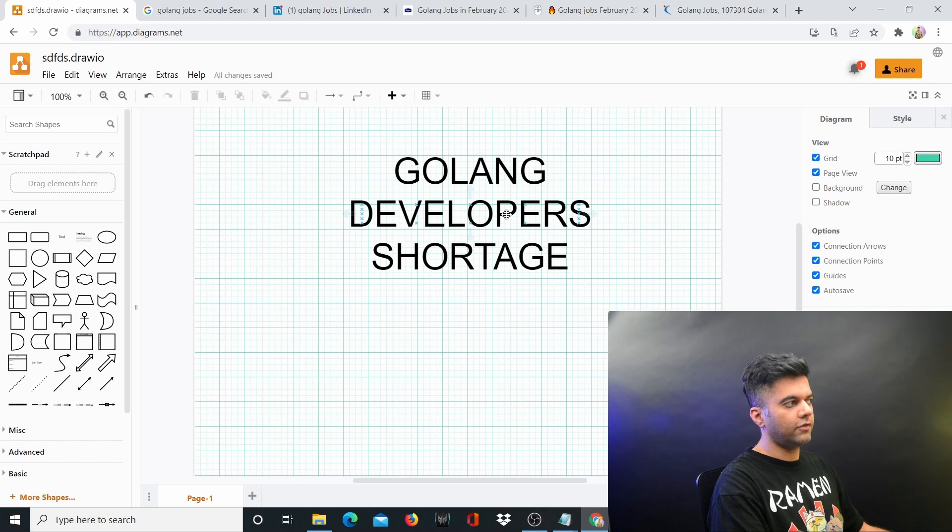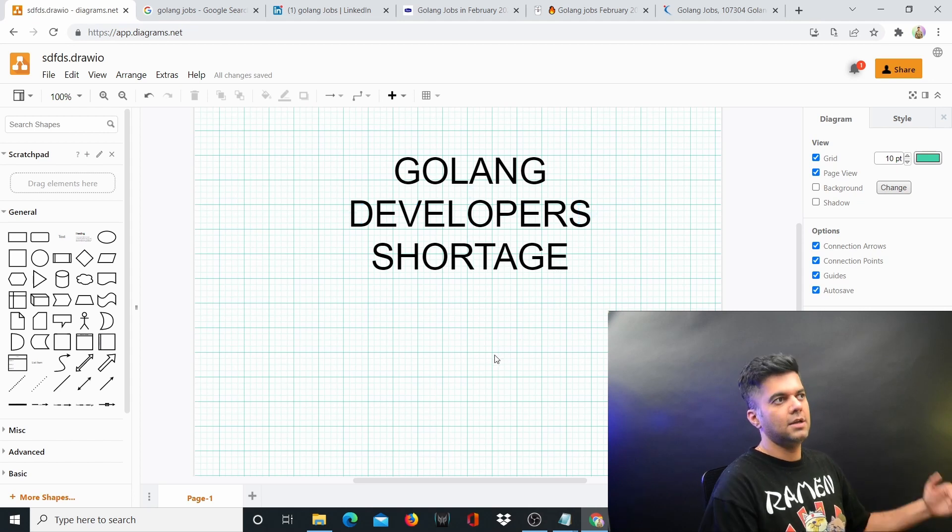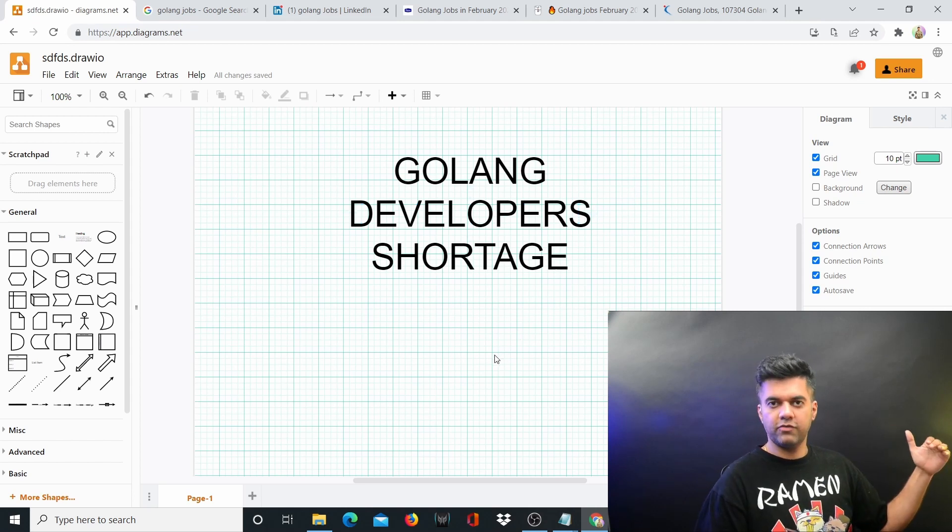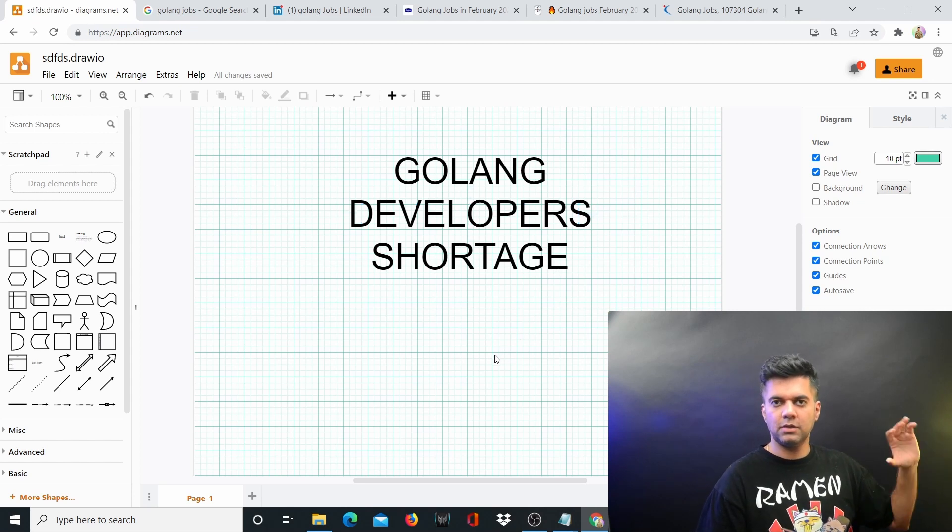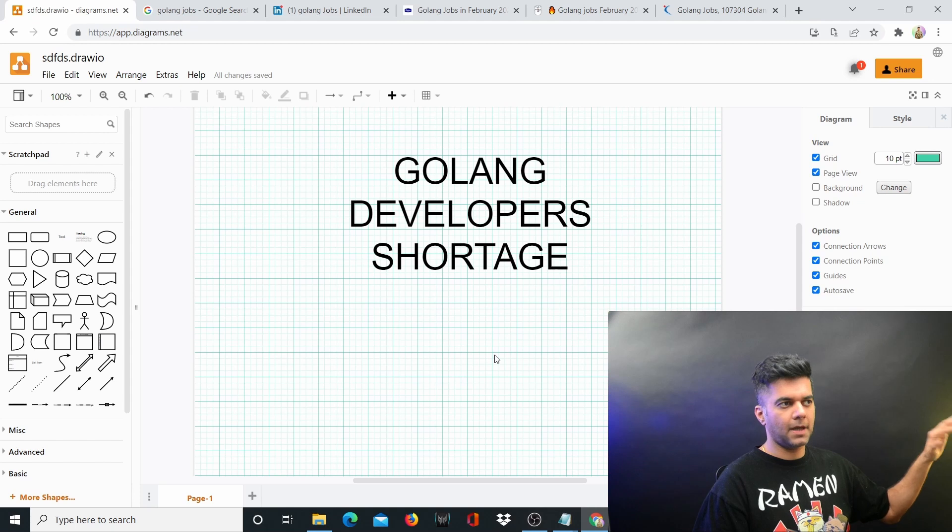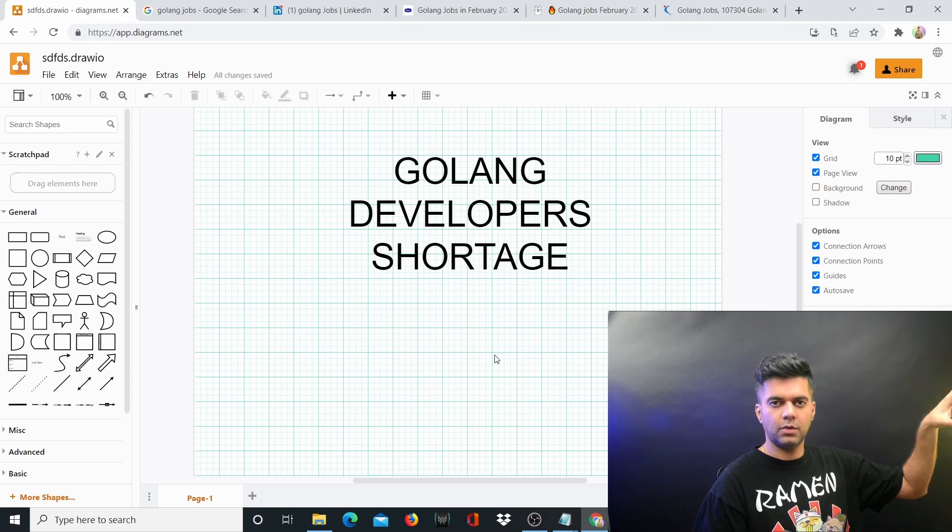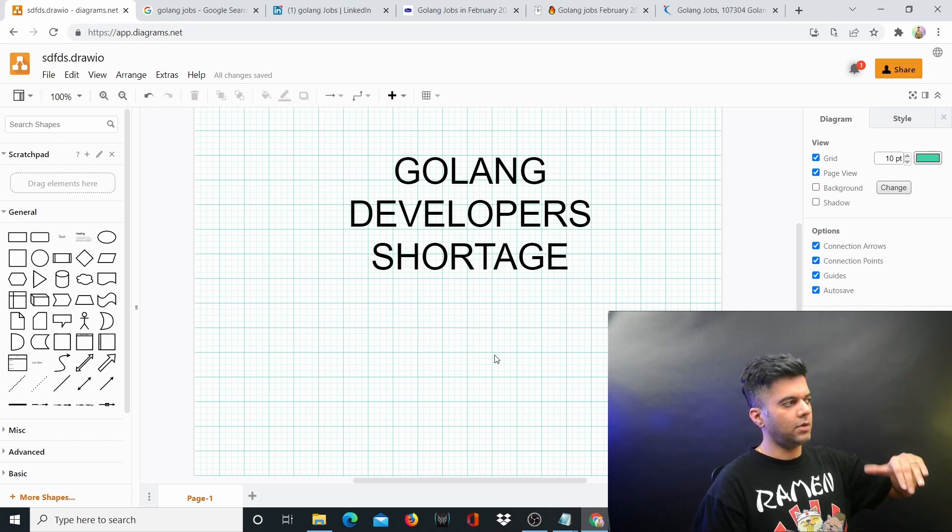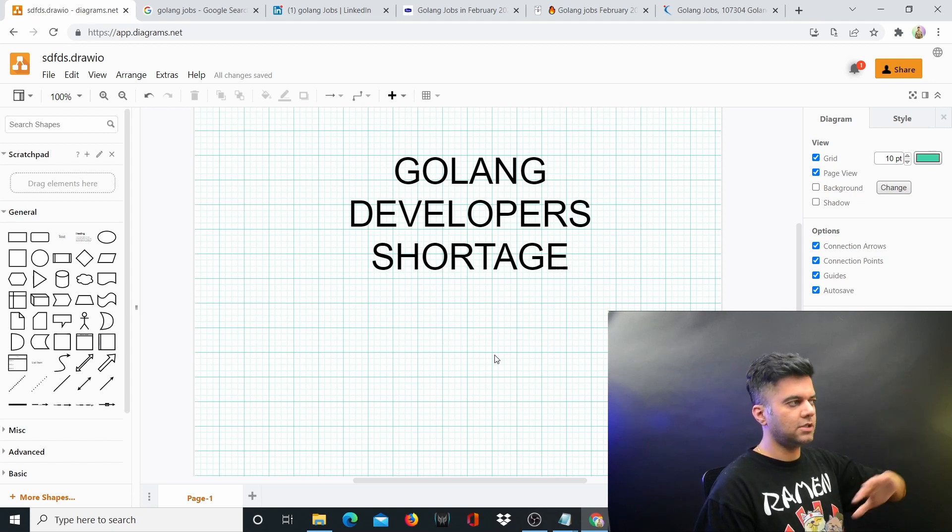There was a shortage for Golang developers in 2020 as well, and it increased in 2021. In 2022 and beyond, it's going to just get worse. The fastest way that I can show you this is you can just go to Google and search for Golang jobs.